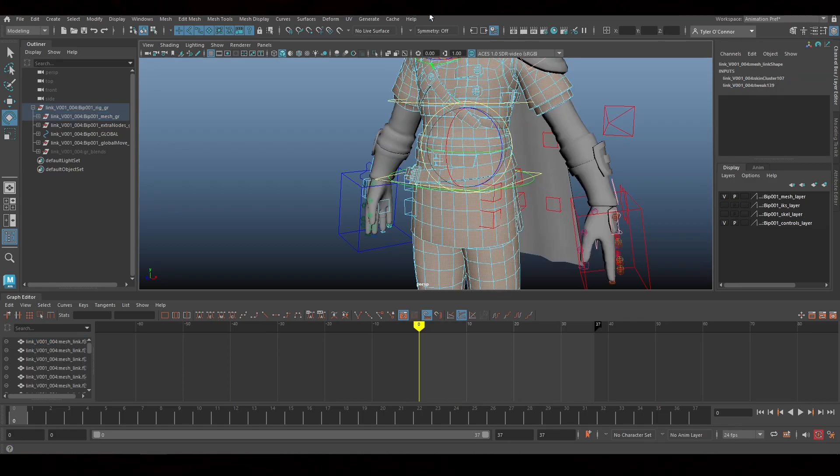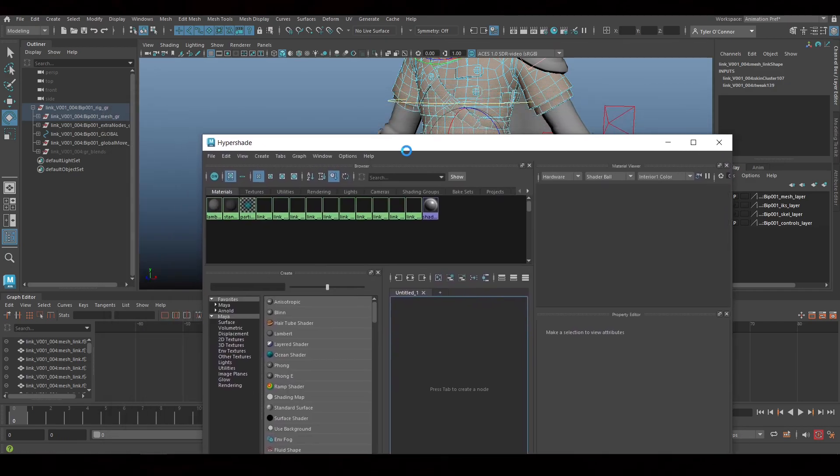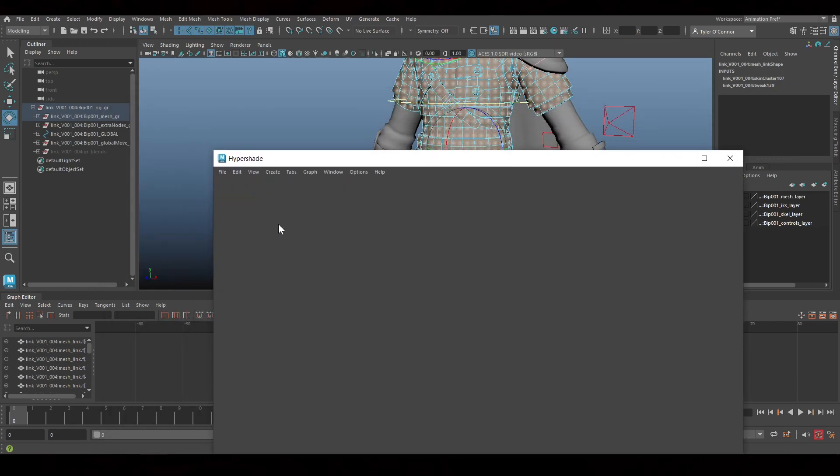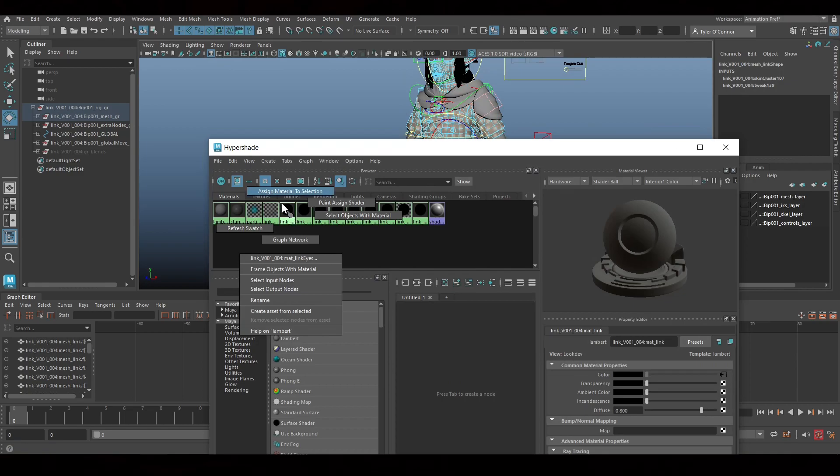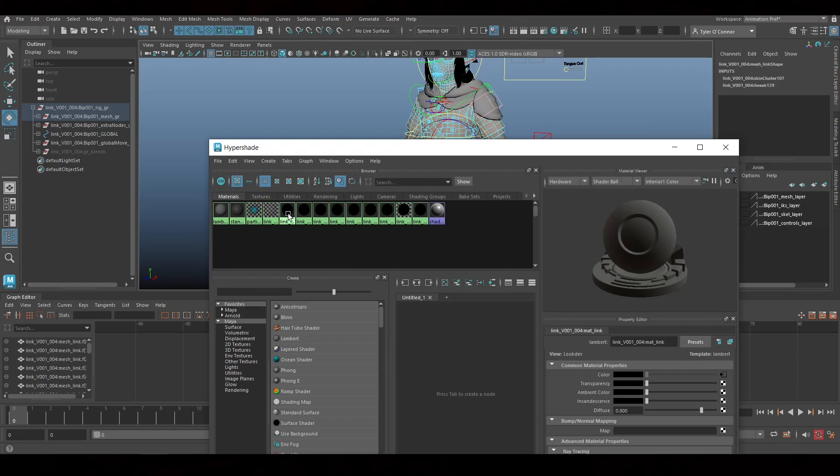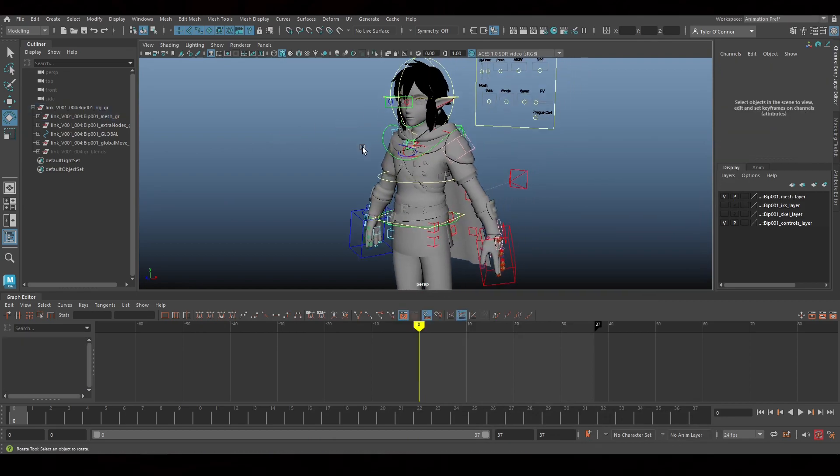I would go into here and then whatever material it is. Once you have the face selected, you right click and you just do assign material to selection. And you do that for all the pieces.